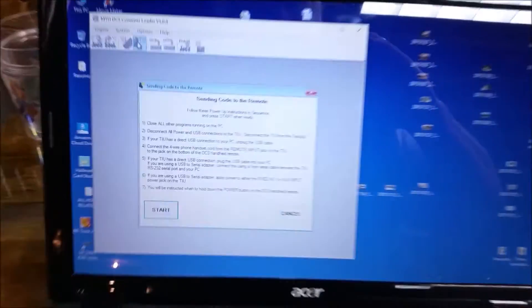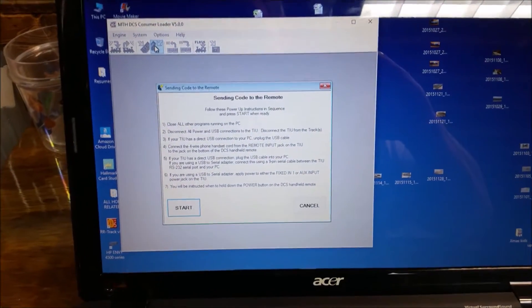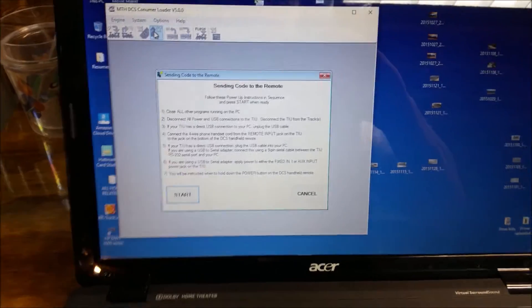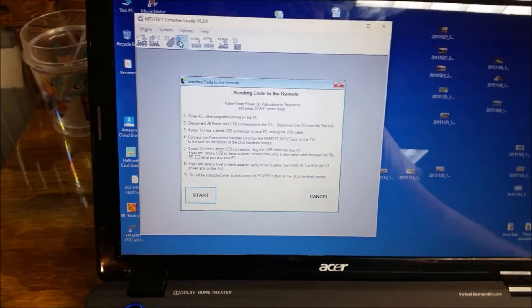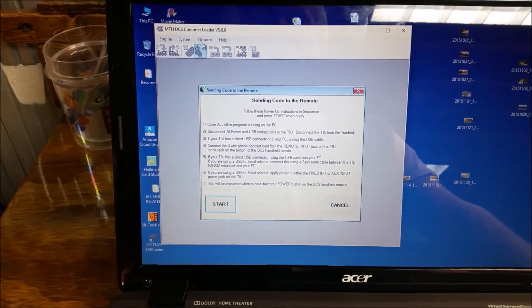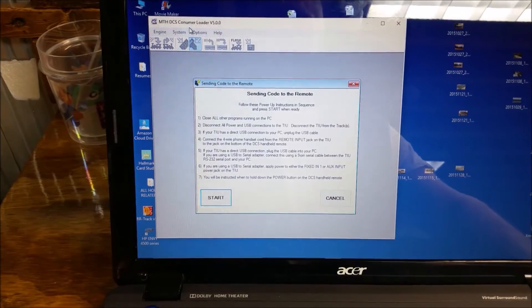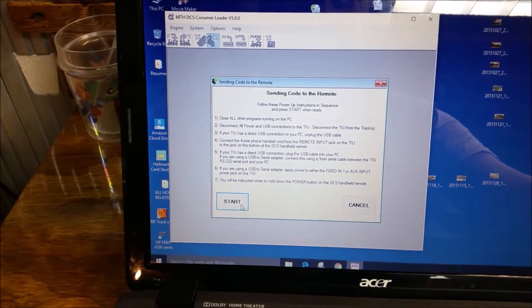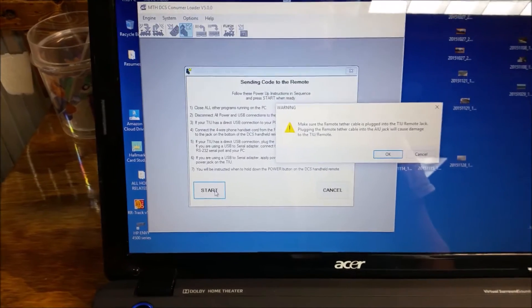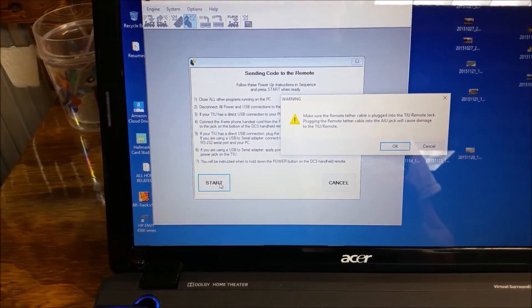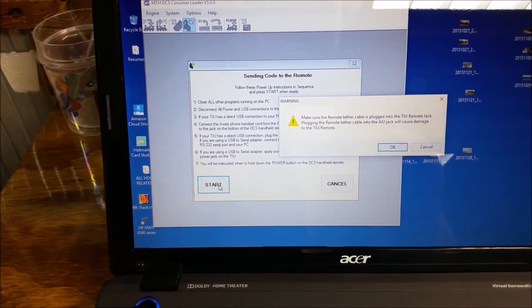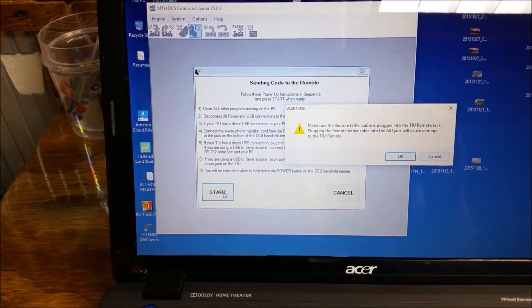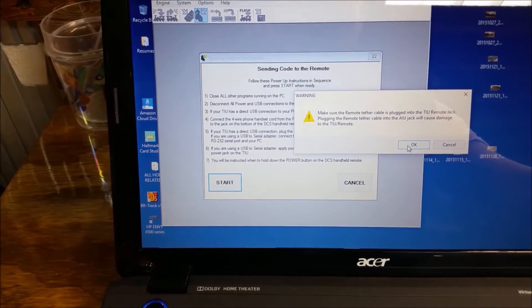Basically, we'll come over here, and it's going to tell us that we will be instructed to hold down the power button on the DCS handheld remote. And when you do this, you have to hold it down for a little while. So get your finger, your thumb, or whatever ready because you don't want to let it go until it's complete. Now I'm going to hit start. And that's what it says. Make sure the remote tether cable is plugged into the TIU remote jack. Plugging the remote tether cable into the AIU jack will cause damage to the remote. So make sure you don't do that. And then you hit OK.